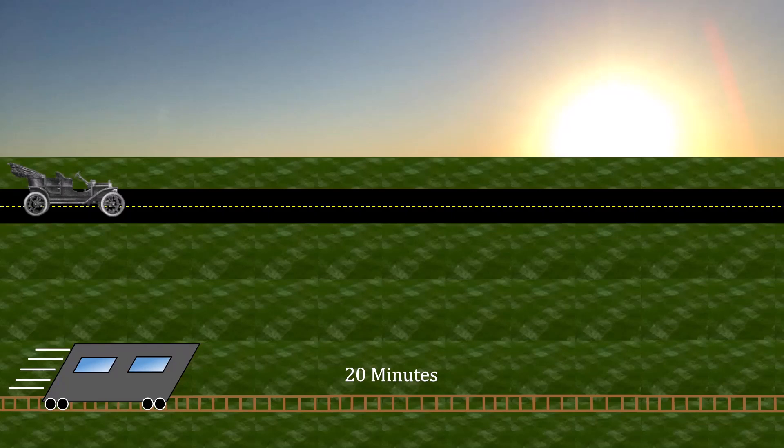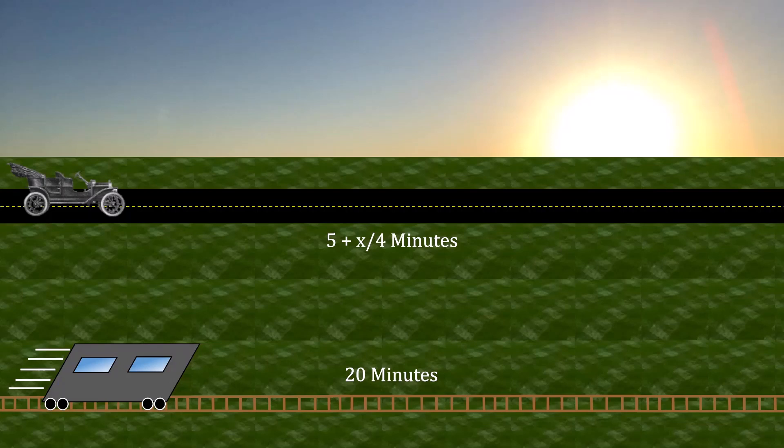In contrast, the highway is subject to congestion. Travel time on it depends on the number of drivers on the road. In particular, it will take 5 plus x divided by 4 minutes to get to downtown via the highway, where x is the number of drivers on the road.